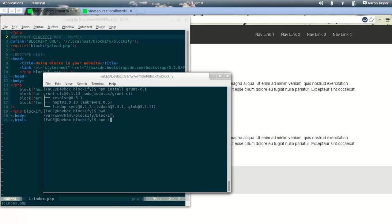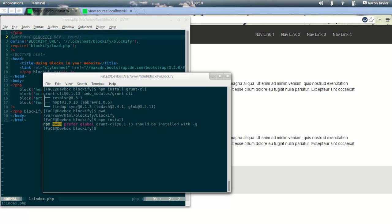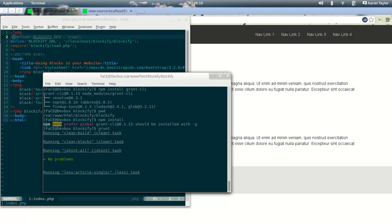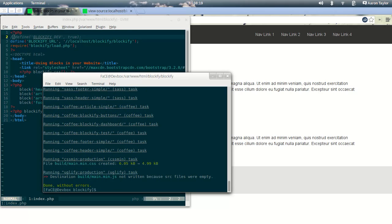We're going to run npm install. And that's just letting me know that grunt-cli should be installed globally. I'm going to try running grunt to see if I may have it already. And I do.